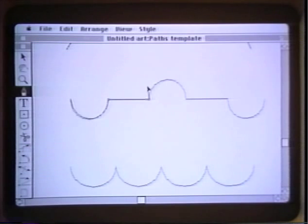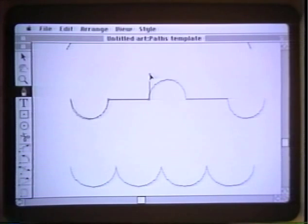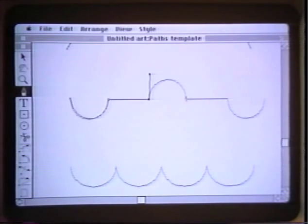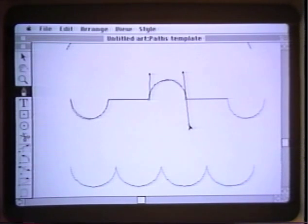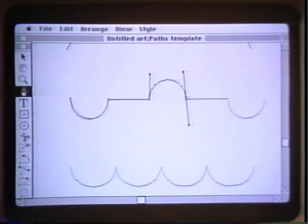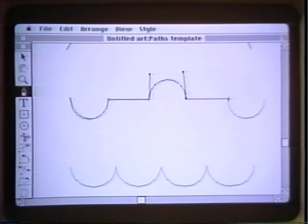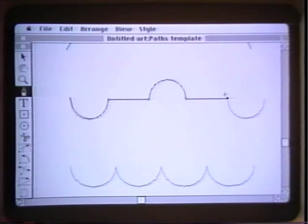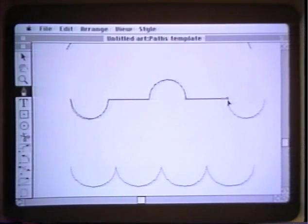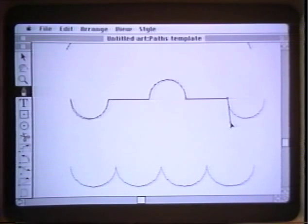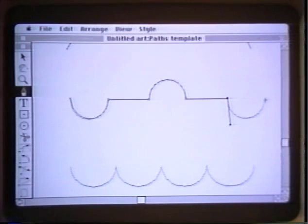Holding the option key and dragging establishes a new direction line. Clicking and dragging again. Hold the option key, hold the shift key, click and drag. Now hold the option key again, click and drag. This establishes the discontinuities between the straight and curved lines.